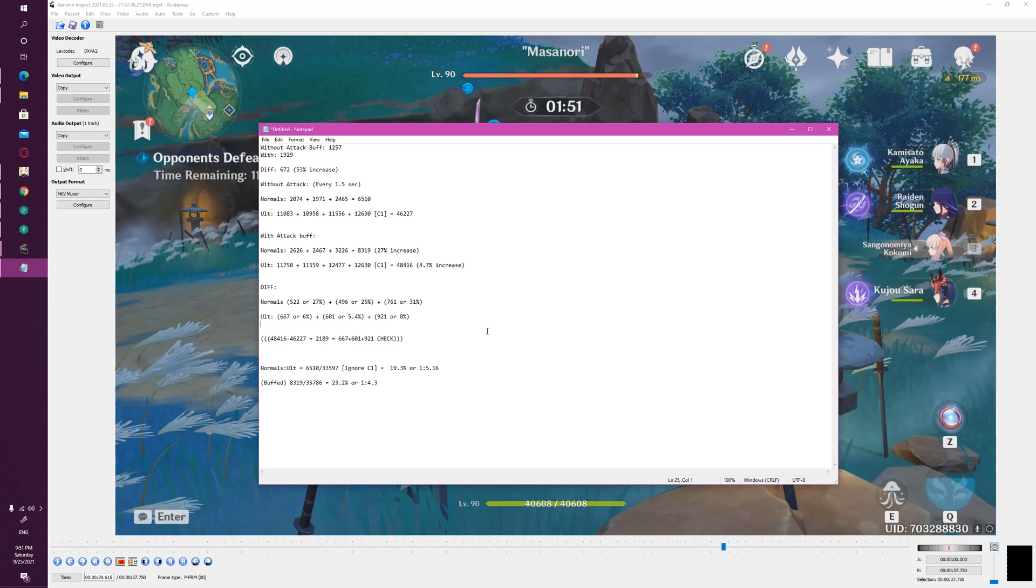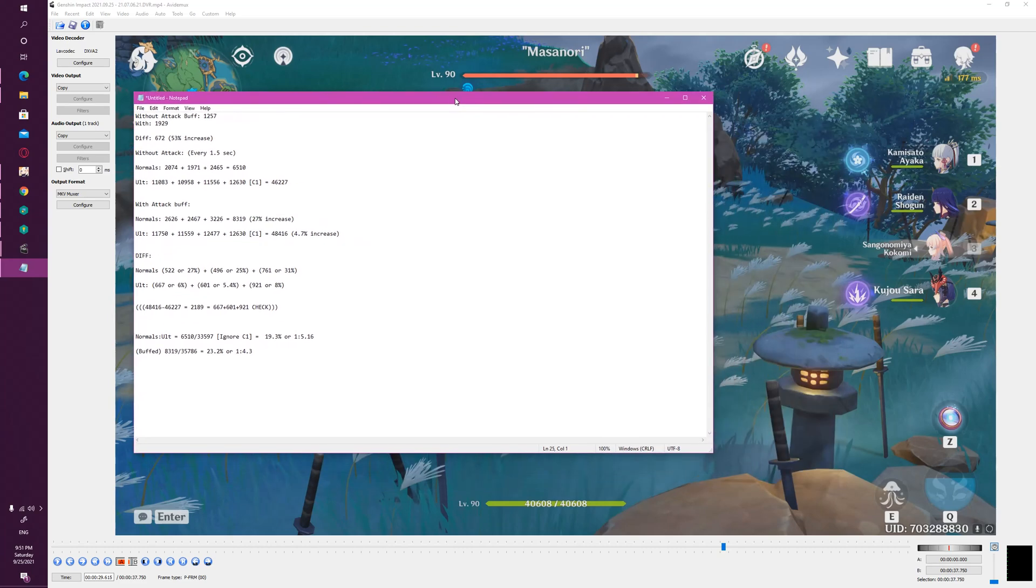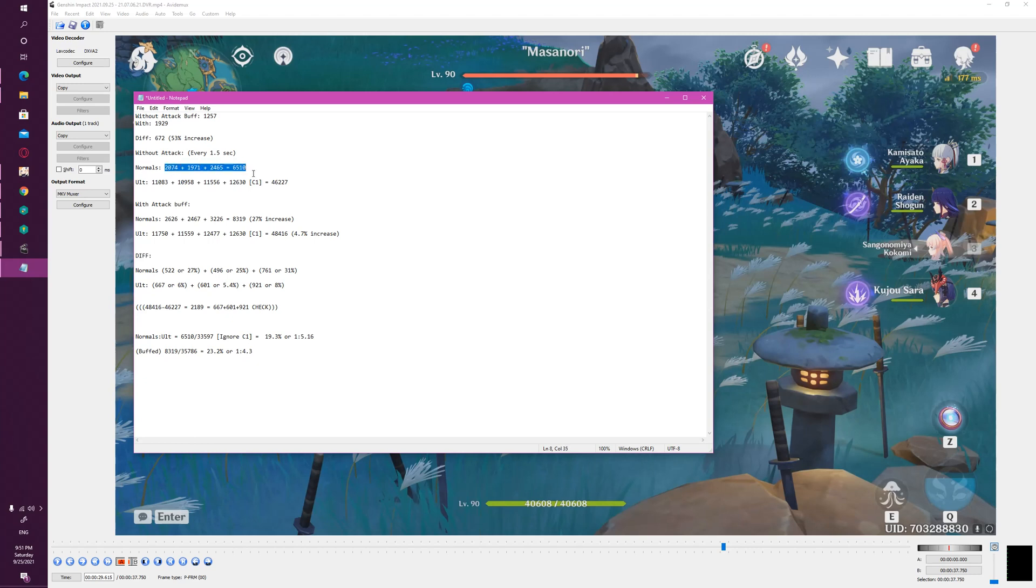I think the answer is pretty simple: you're going to buff your main DPS. You're not going to use Kokomi's normal attacks almost ever. You're going to use her ultimate. So why on earth is split scaling a problem with this character, particularly if you understand that this character is a support? She's not the main damage dealer, so all the attack buffs are going to go to your main and your sub DPS, not your support or your healer.